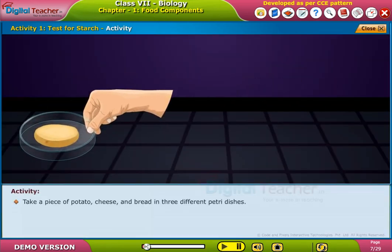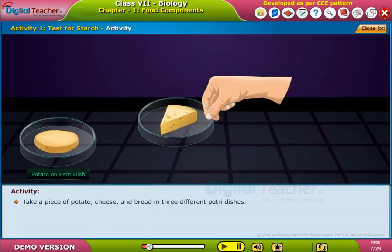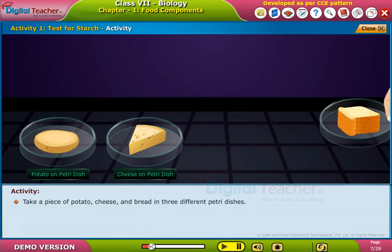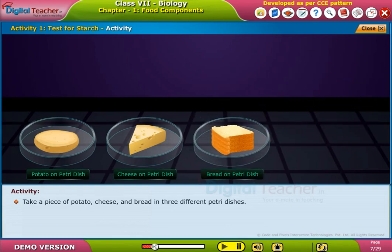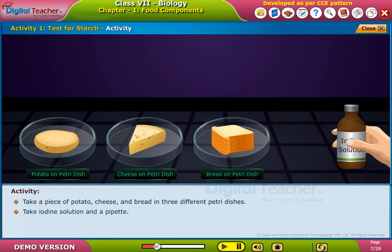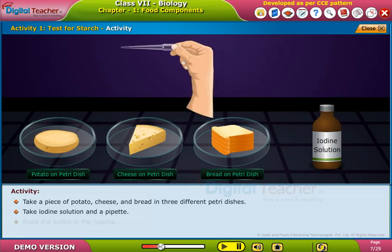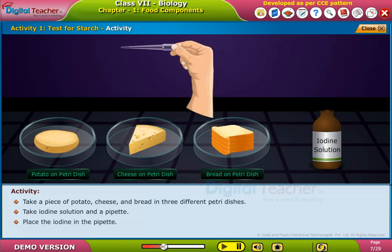Take a piece of potato, cheese and bread in three different petri dishes. Take iodine solution and a pipette. Place the iodine in the pipette.